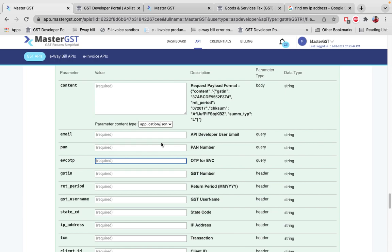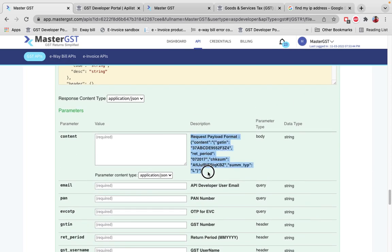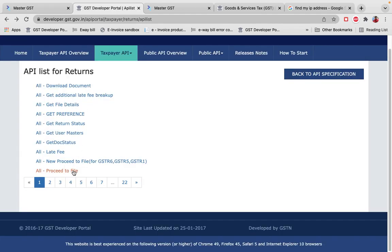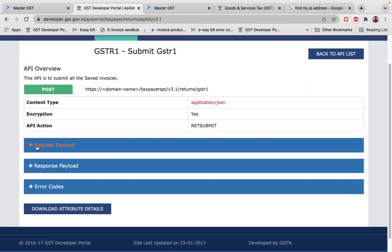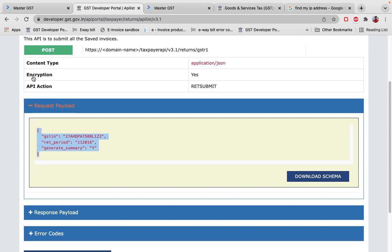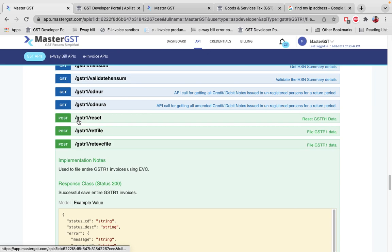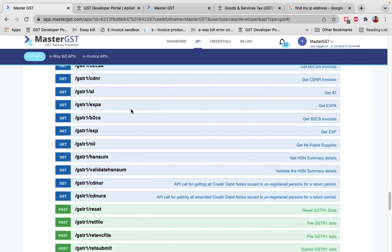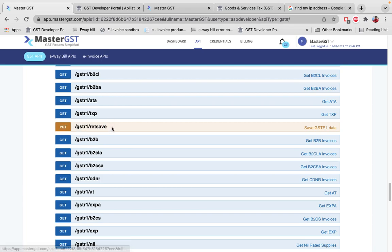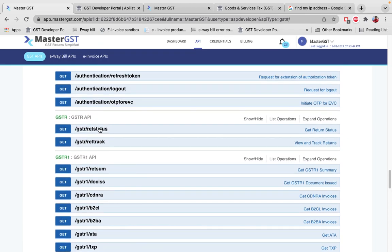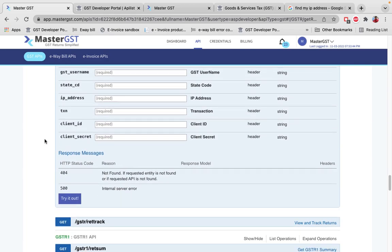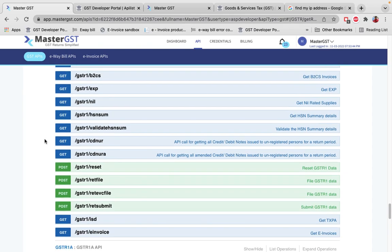Enter the OTP received to file the return. For the JSON payload to send in the file call, go to the government portal, open Submit GSTR1 Data, check the request payload for the relevant version, and use that same payload in Master GST. The overall GSTR1 filing flow is: PUT call to save data, then a Submit API call. After each call that returns a Reference ID, pass that Reference ID into the Get Return Status call to validate success.